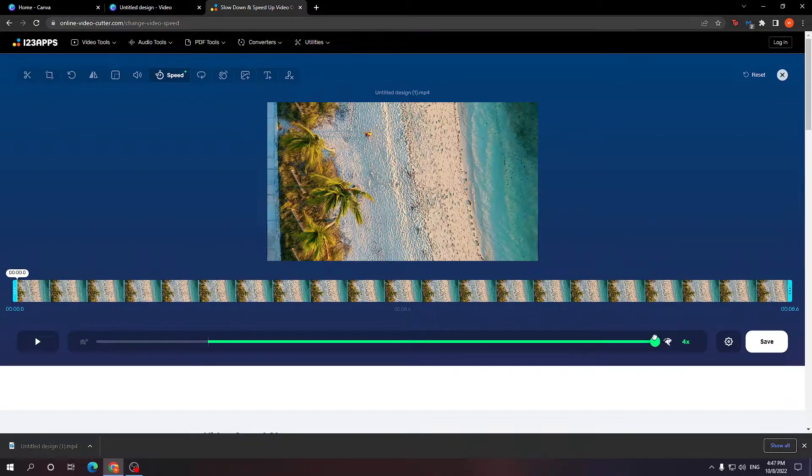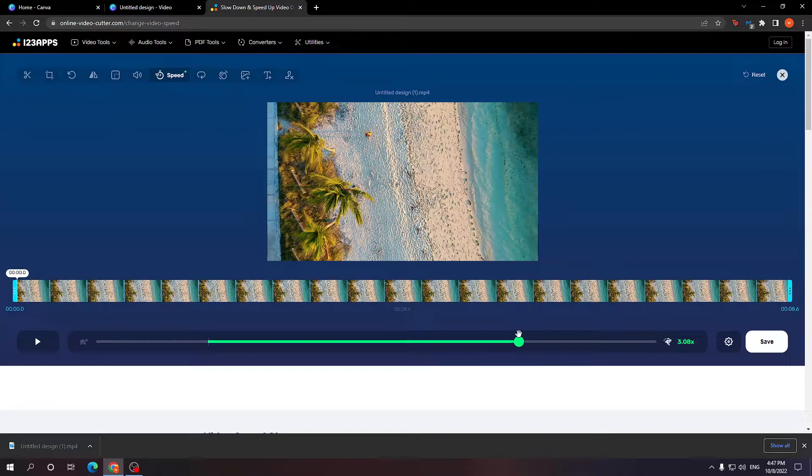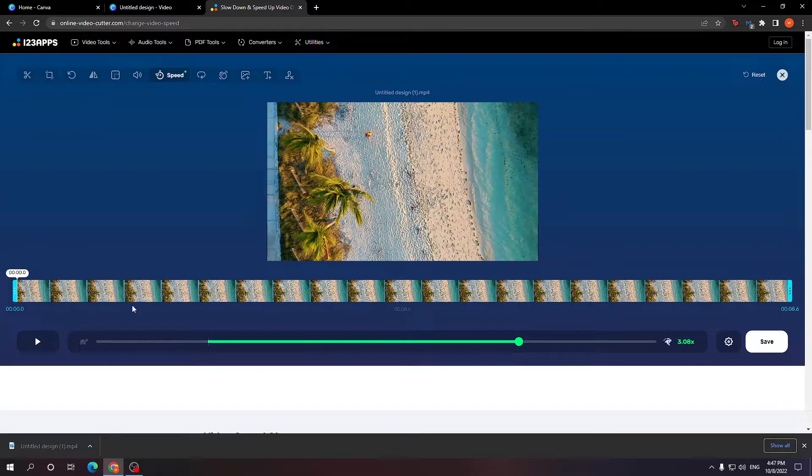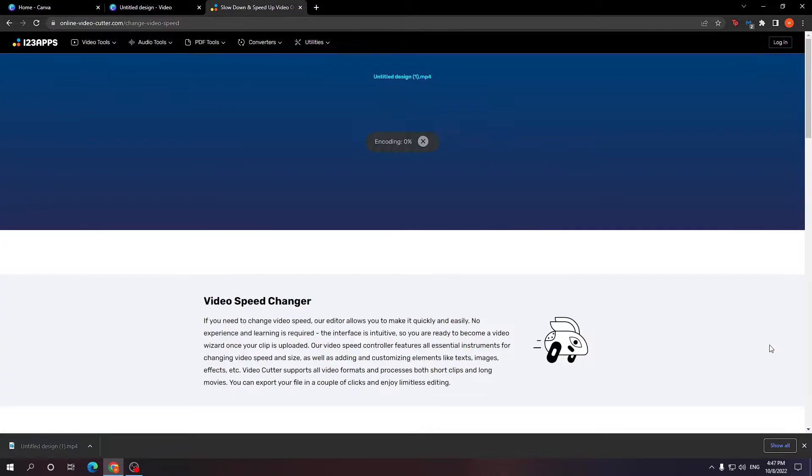So I'm just going to convert it to around 3x, and after you're done with selecting the speed you want to make it at, you can also preview it here. Just click on save.